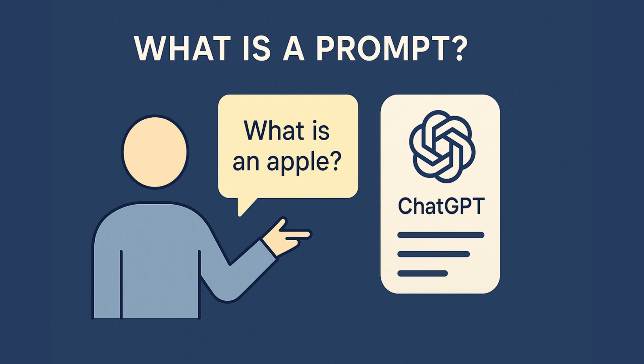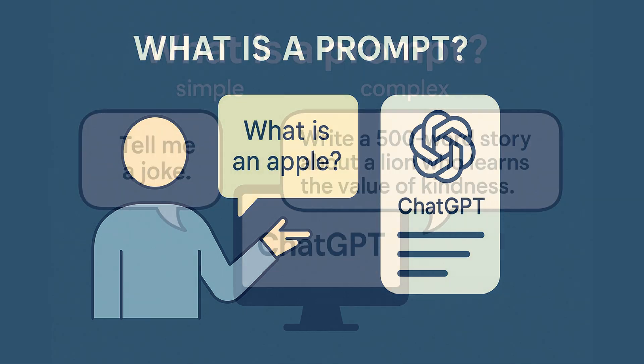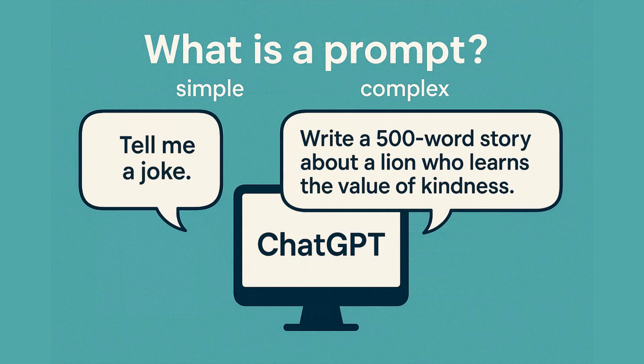There are a few different types of prompts. A simple prompt might be something like, tell me a joke, straightforward and easy. A complex prompt, on the other hand, could be something like, write a 500-word story about a lion who learns the value of kindness. More detailed, more specific, and more room for creativity.